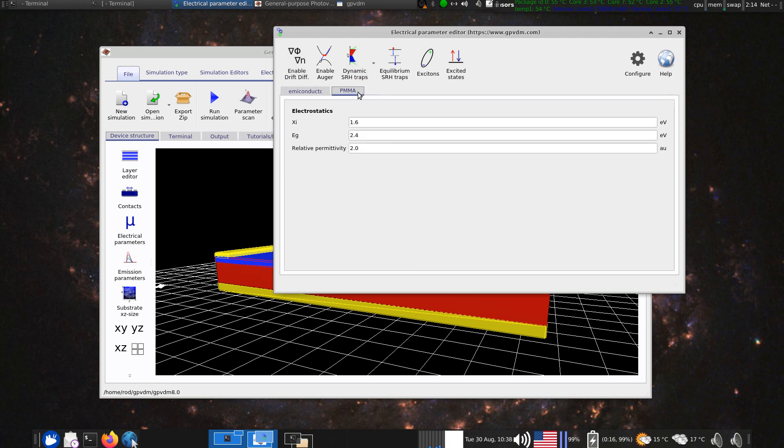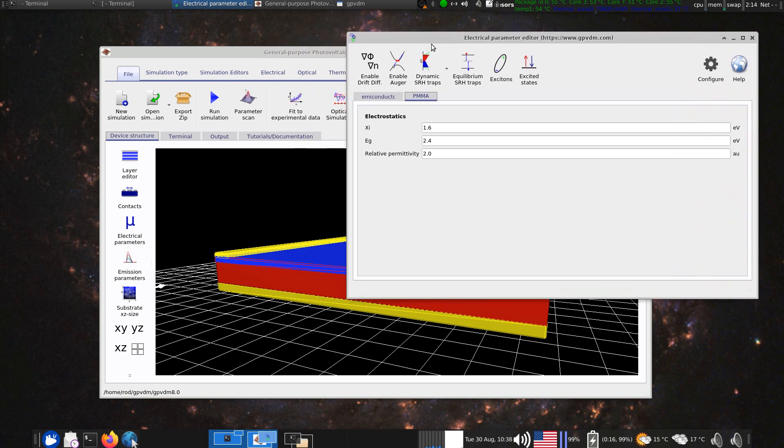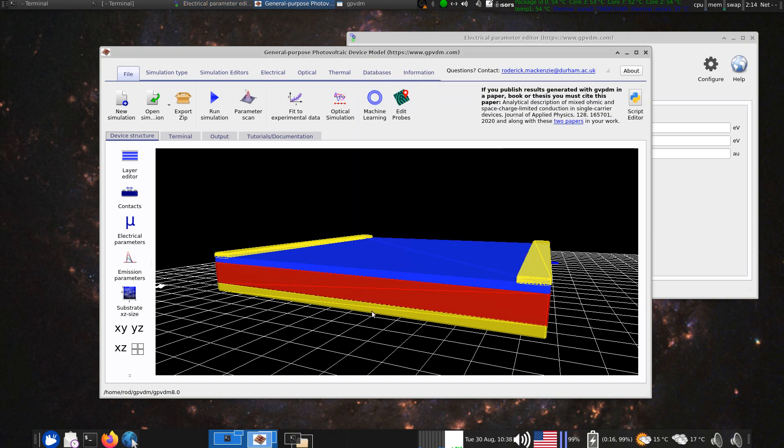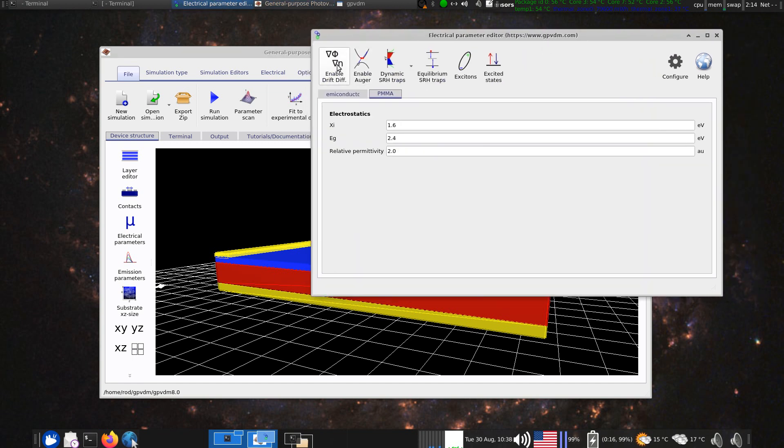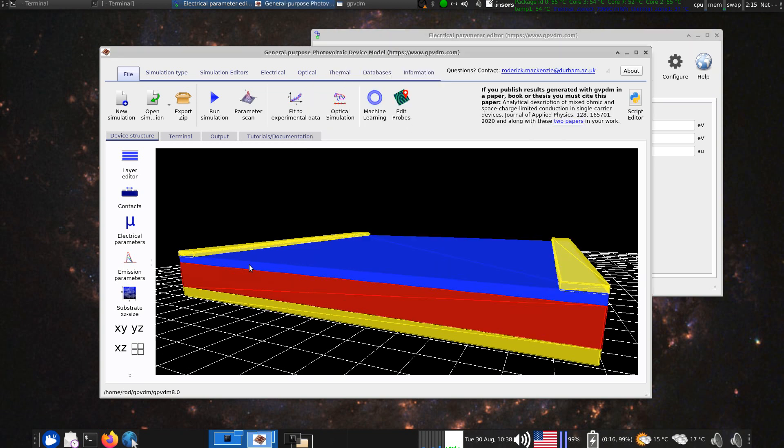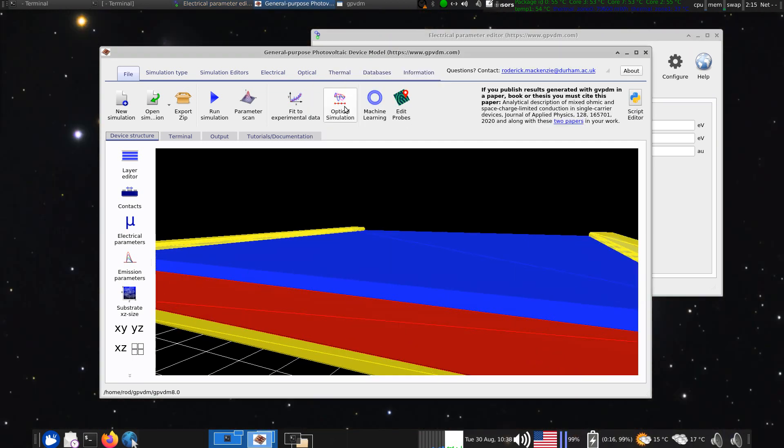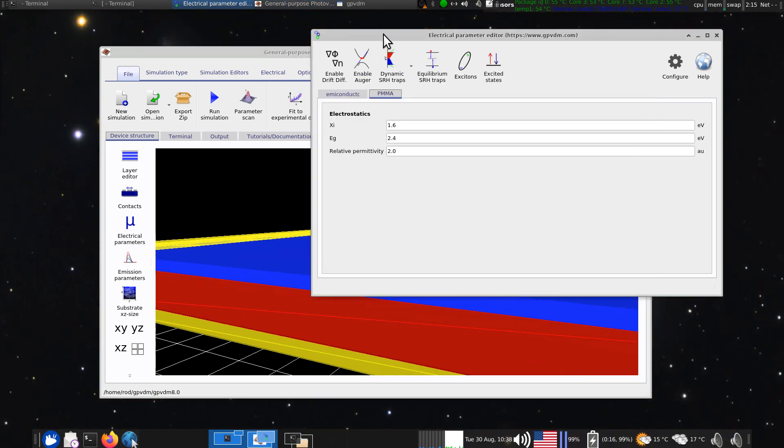And then in the PMMA, we've disabled drift fusion and disabled traps. And what this means is effectively, because drift fusion is disabled, it means we're not going to get any conduction of any carriers through this layer, which is what we want. So it won't solve drift fusion equations in that layer. It'll terminate them at that interface there.